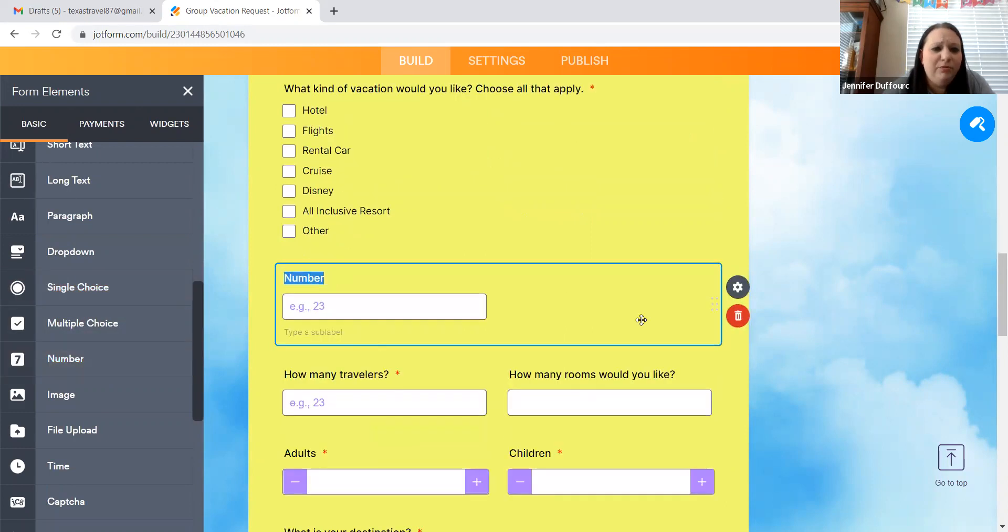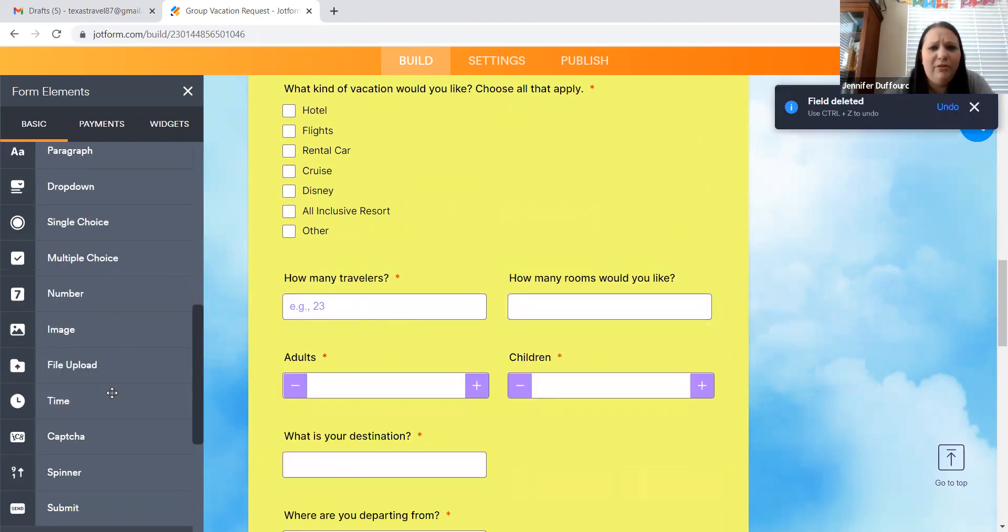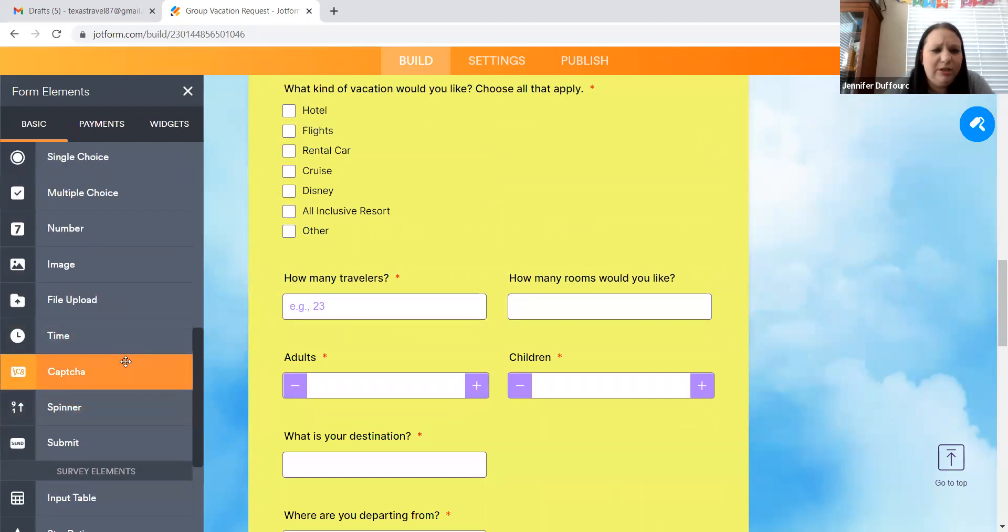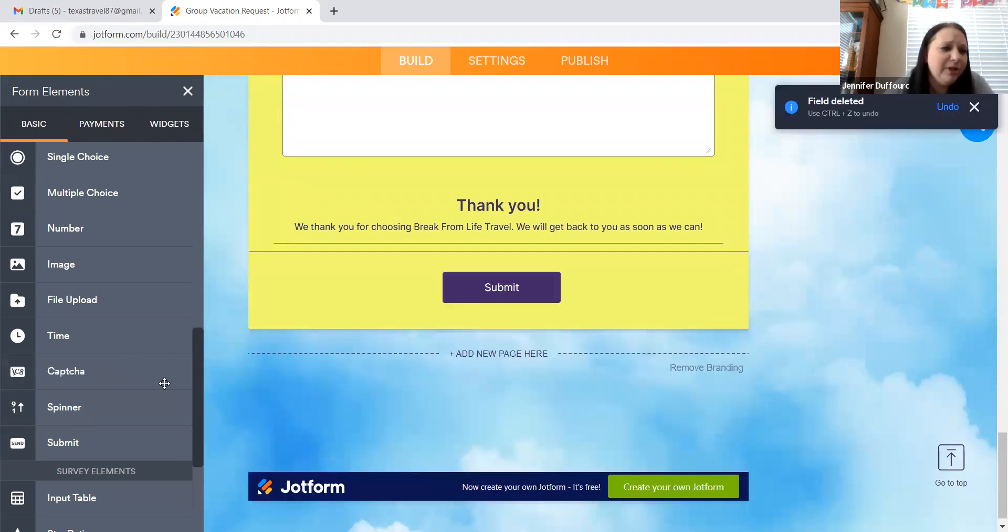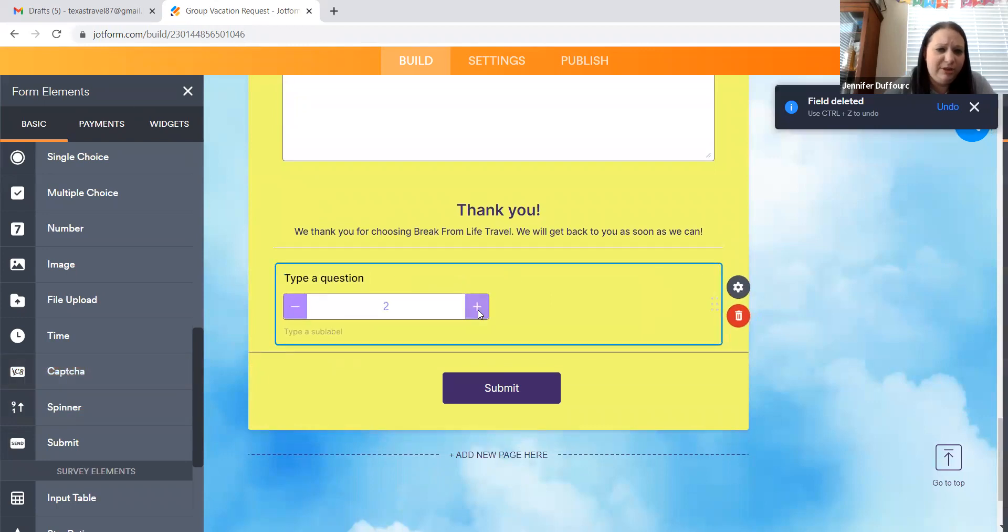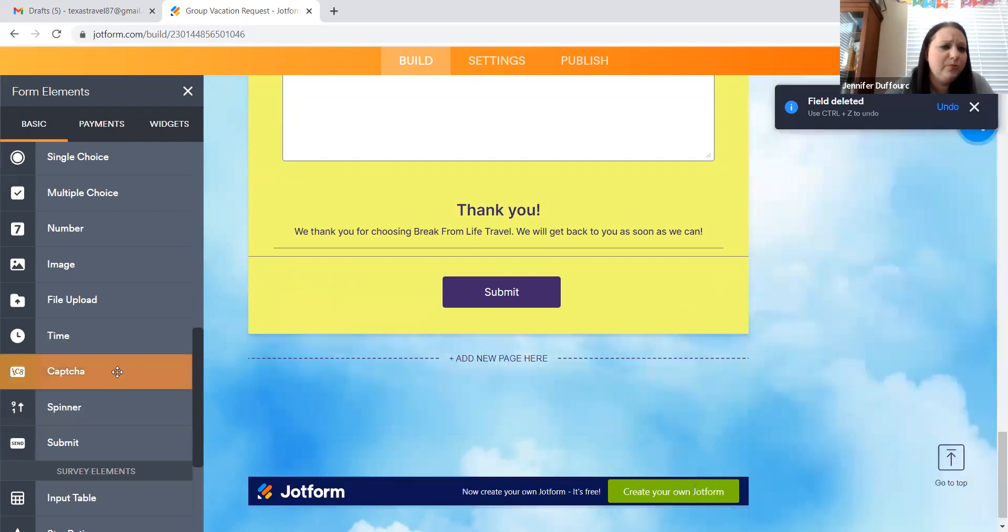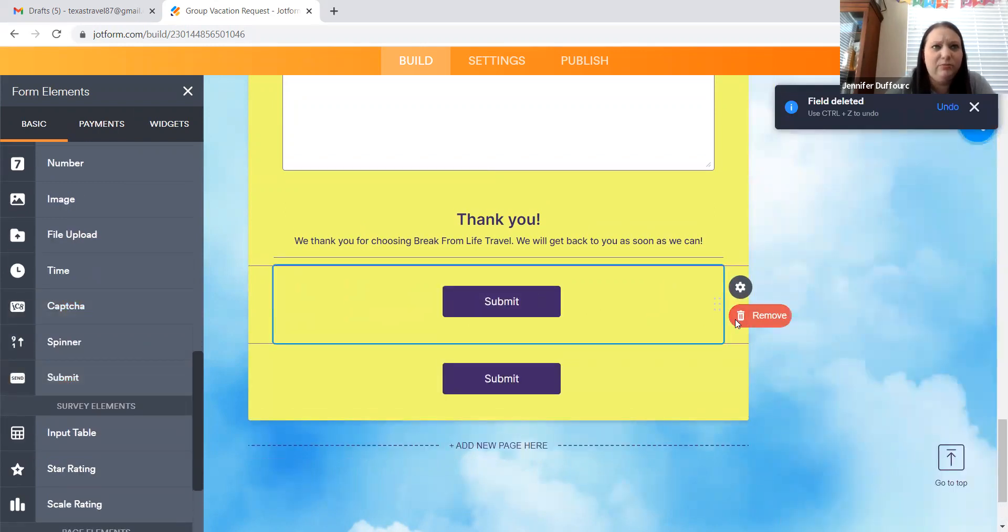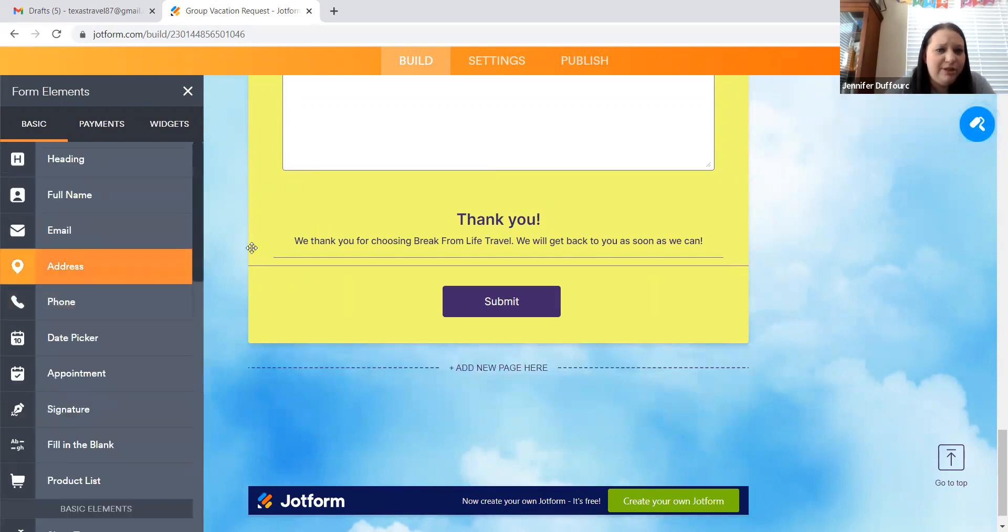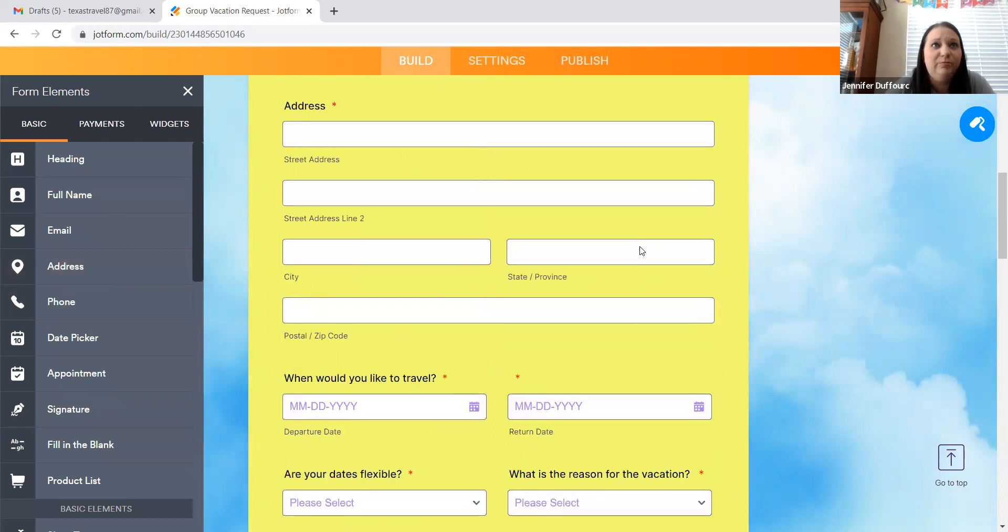You have a number option. You can put in an image. You can connect a file. You can do a caption to make sure they're actually human. You can do the spinner, where they select the amount and you can change your submit button or you can add a submit button, but there's all kinds of options here for what you can do.